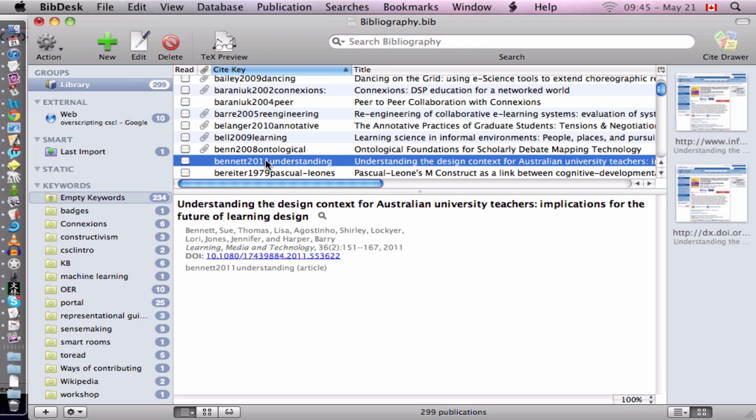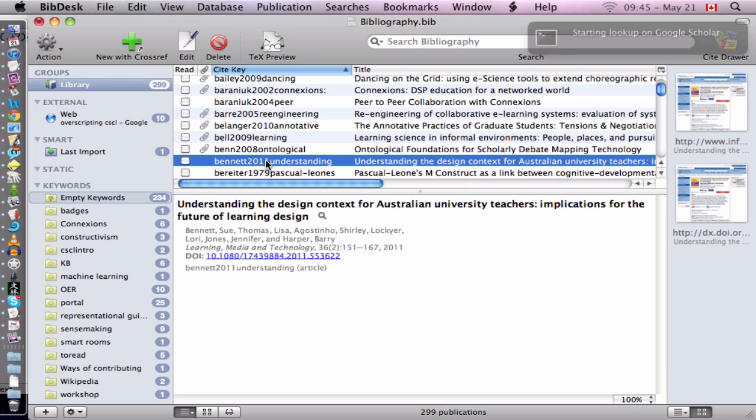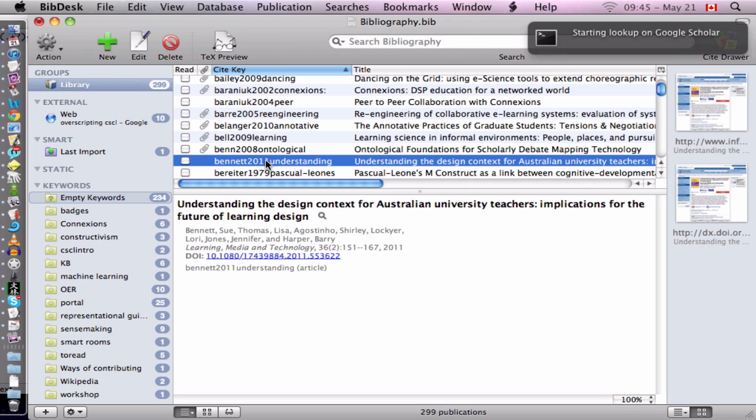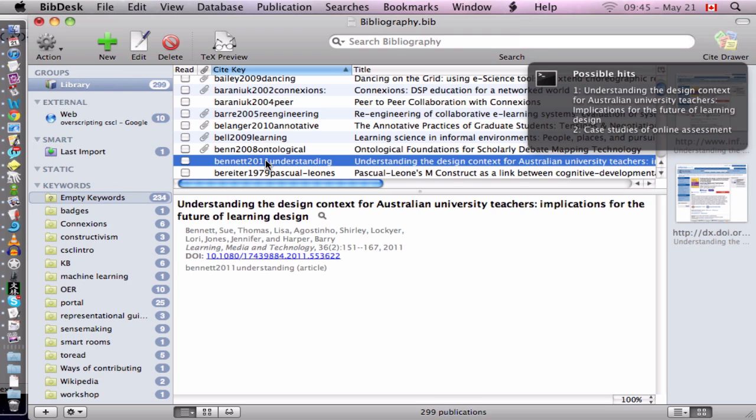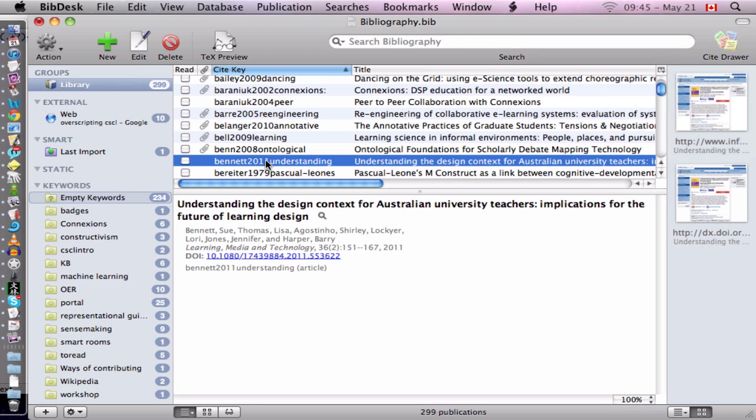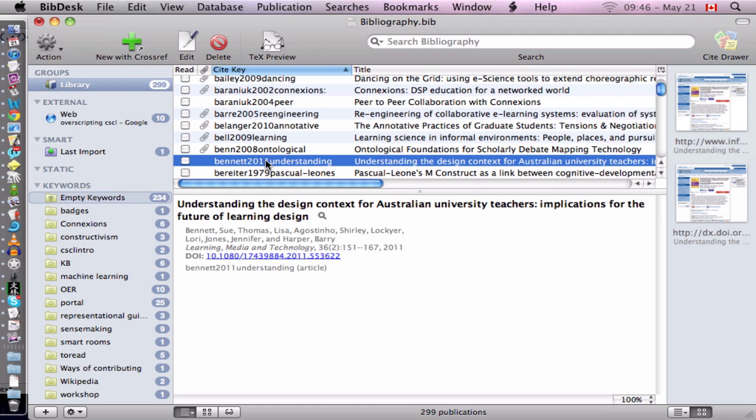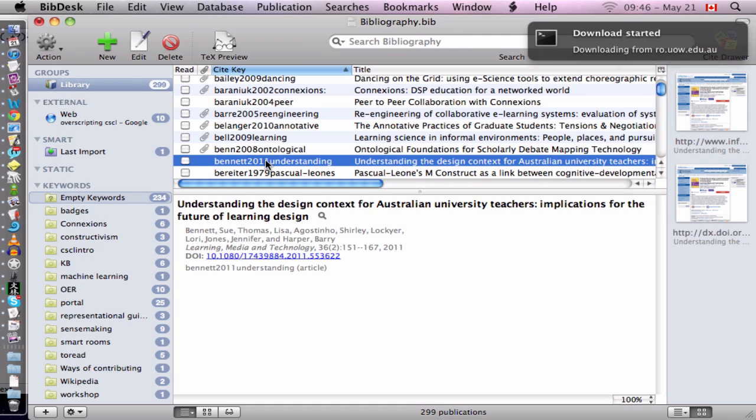It's Ctrl-Alt-Command-G and does a lookup on Google Scholar. And I see here that there's one hit, understanding the design context. So I'll do Ctrl-Alt-Command-1. It's downloading the PDF.